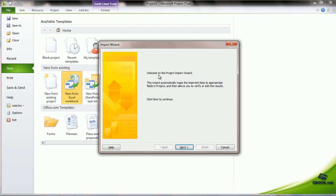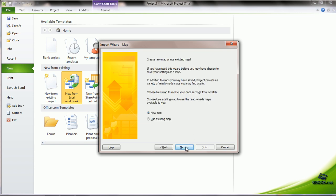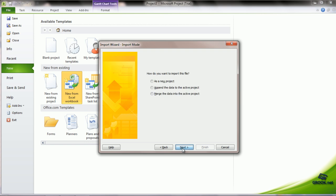It opens the project import wizard, so we click Next. It asks whether we want to create a new map or use an existing map. Since we are creating a new one, we say New map and click Next. If we choose as a new project, it forms a new project. If we say Append the data to an active project, then it adds the list to the currently active project or it can merge the data into an active project. Since we are starting a new project, we will choose as a new project and click Next.